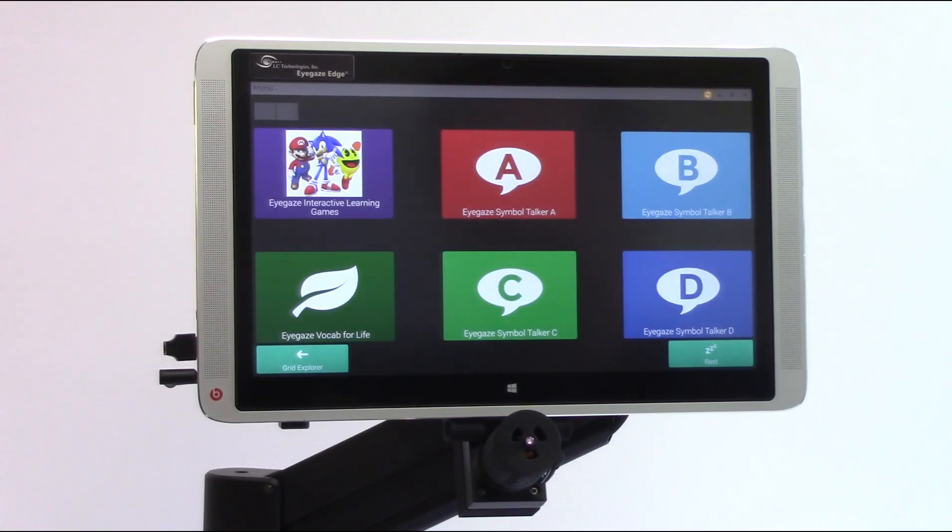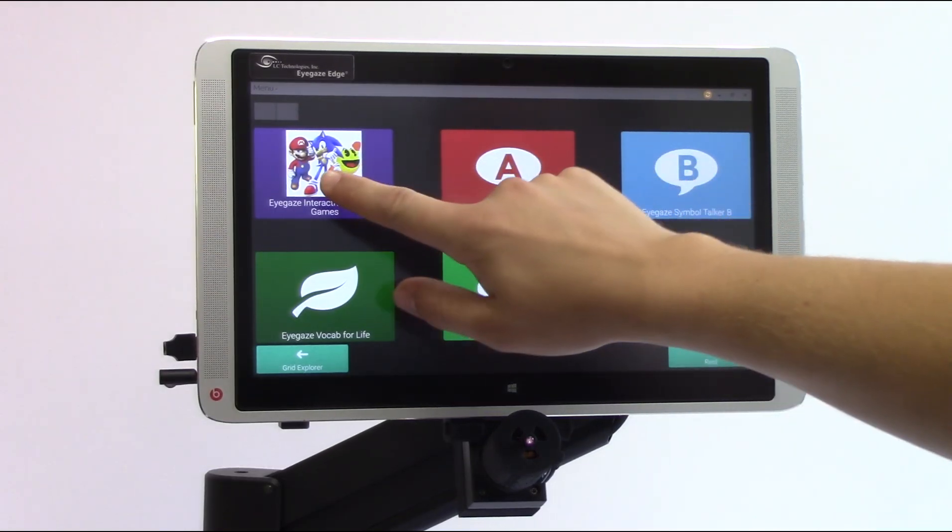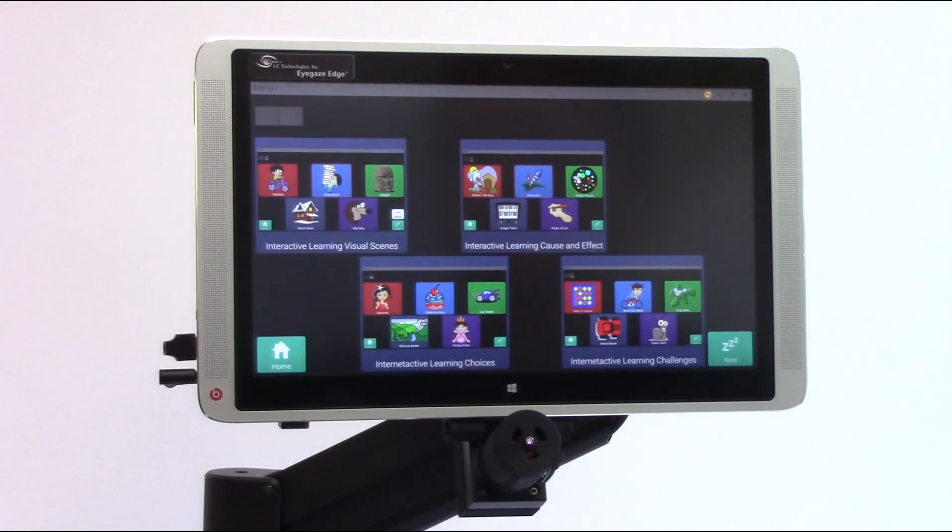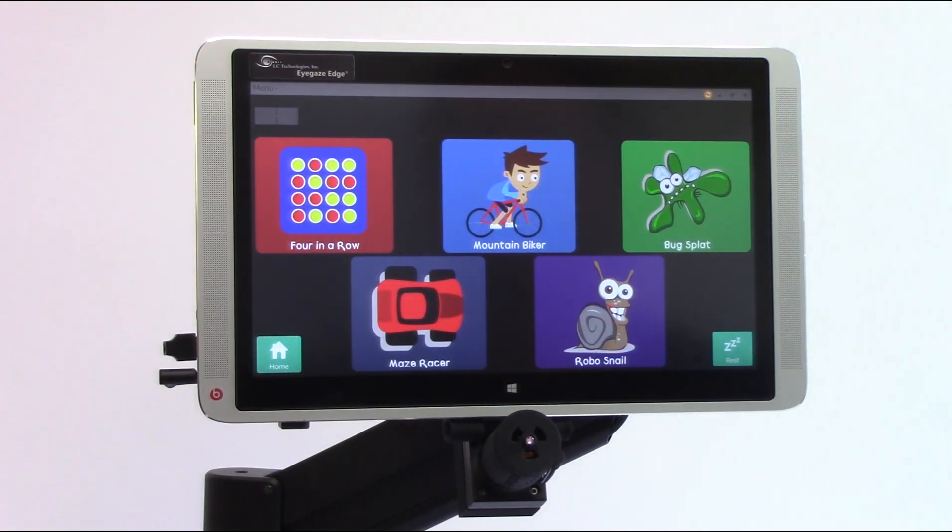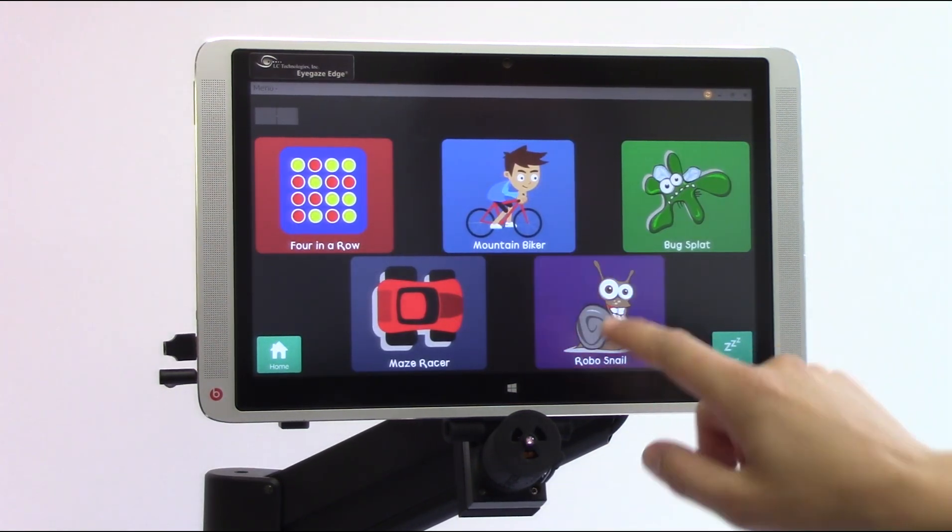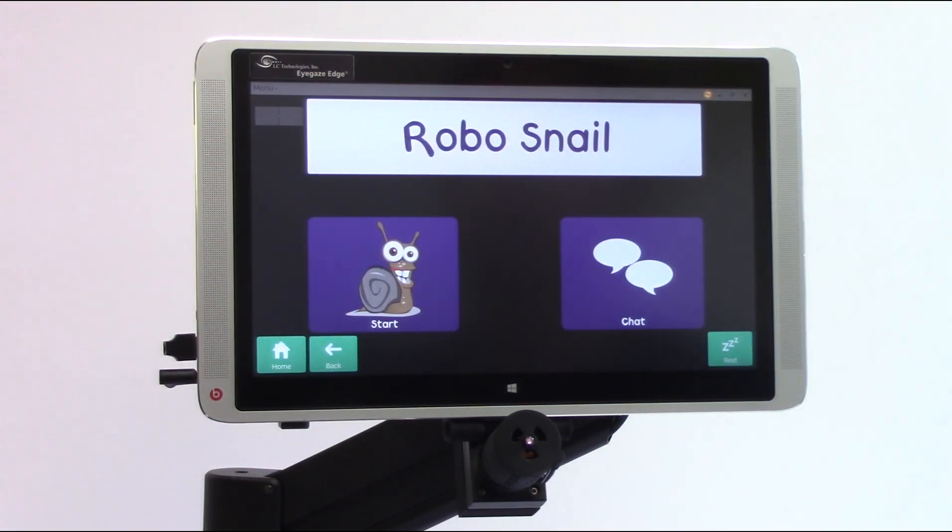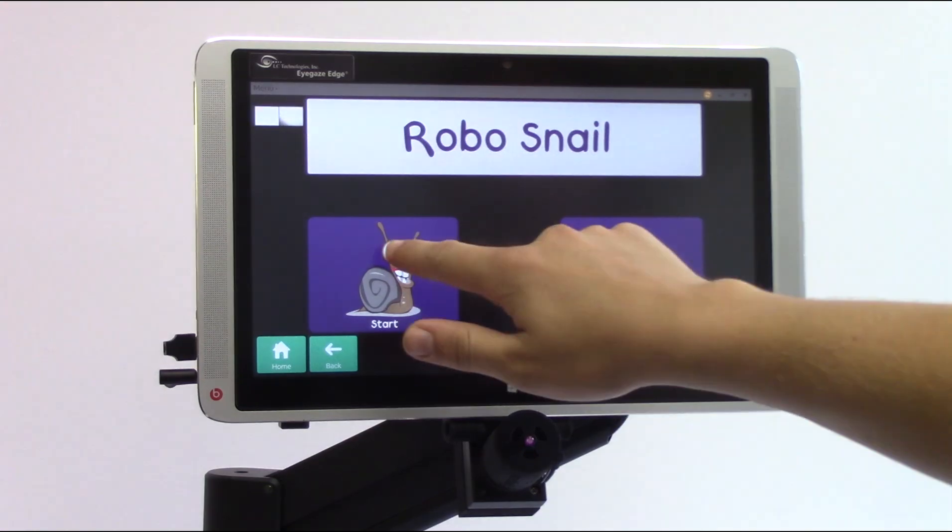For our users not needing EyeGaze access, the device acts as a touchscreen tablet and is compatible with a head mouse or switch control.